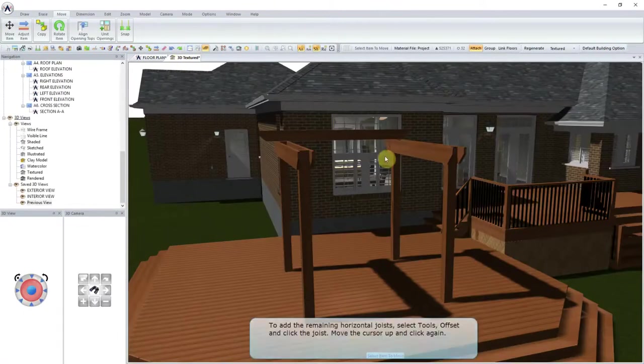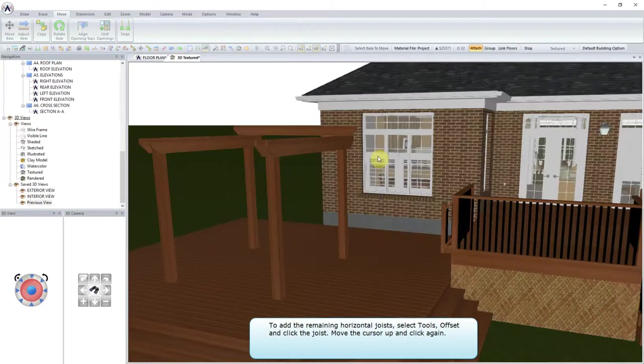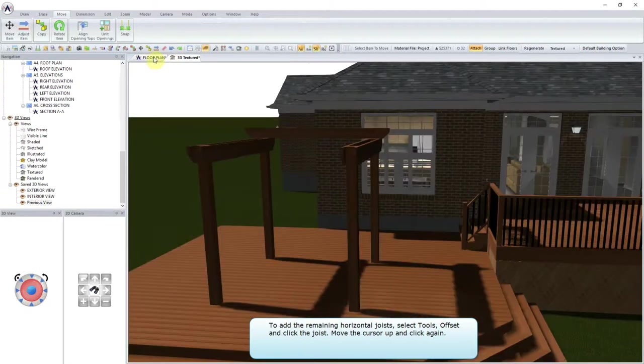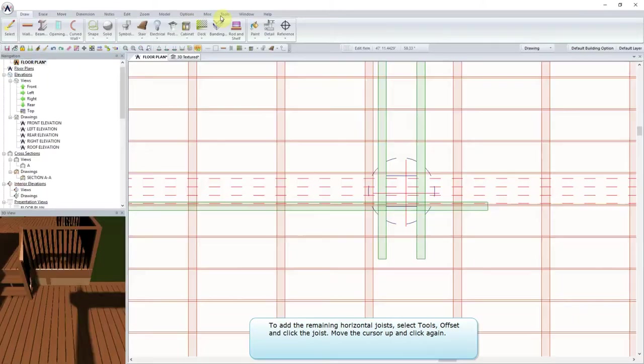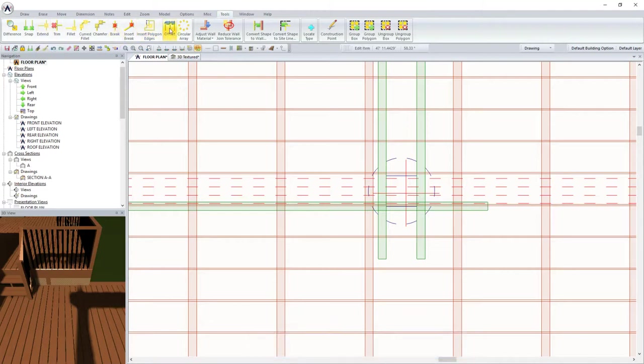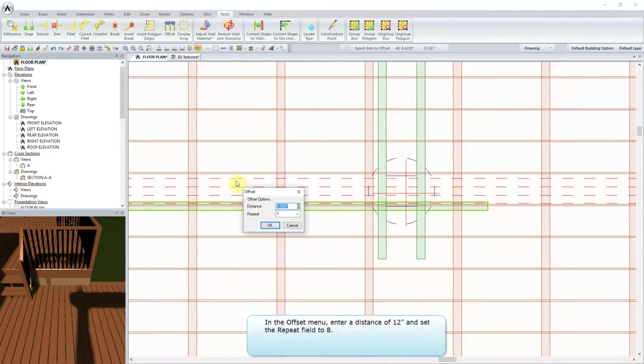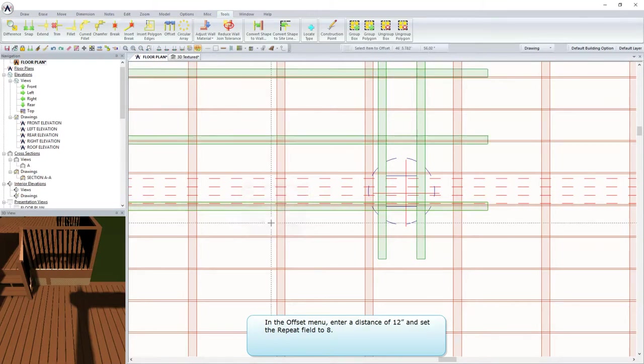To add the remaining horizontal joists, select Tools, Offset and click the joist. Move the cursor up and click again. In the Offset menu, enter a distance of 12 inches and set the Repeat field to 8.